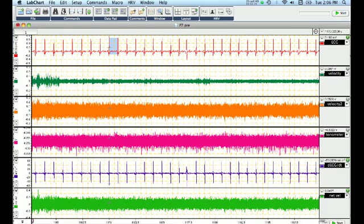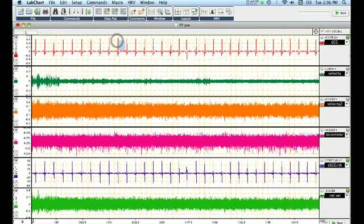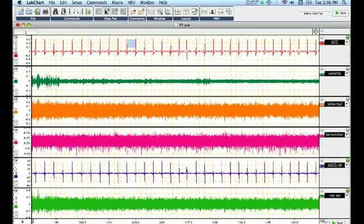Determine how long it takes between QRS complexes, so your R to R interval from R wave to R wave. And then you want to move along and get the next one, and then follow this by the following one, and all the while dumping this information into Datapad.